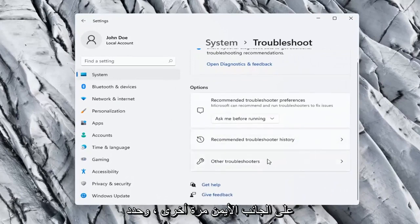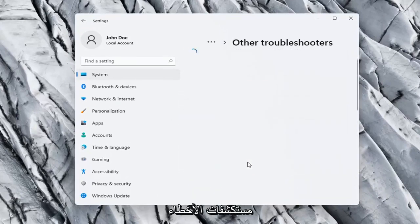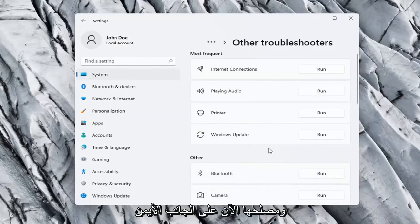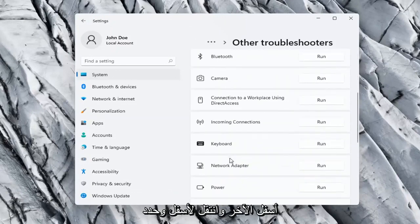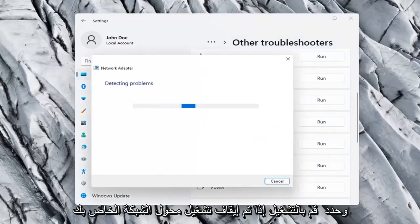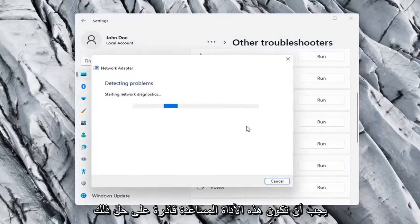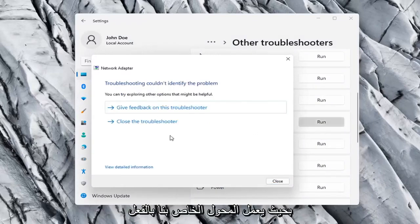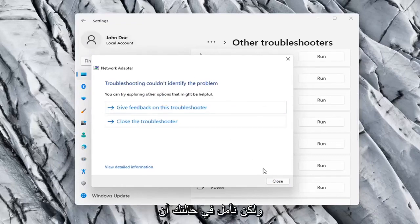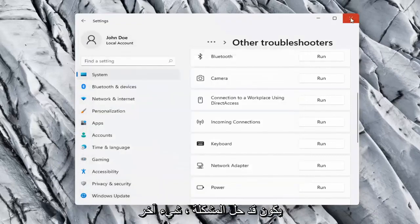On the right side again, select Other Troubleshooters. Go ahead now on the right side underneath Other and go down and select Network Adapter and select Run. If your network adapter was turned off, for example, this utility should be able to resolve that. Our adapter is already working properly, so that's why it couldn't identify a problem, but hopefully in your case it should have resolved the issue.